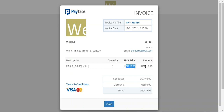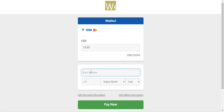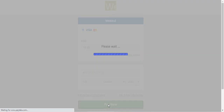You can find the description of the product, the quantity, the unit price, the amount, and the total that needs to be paid for the particular order. To make the payment, I'll put in the details of my card, enter my CVV number, expiry date, expiry year, and tap on the Pay Now button.